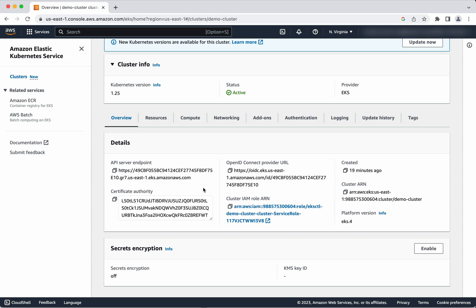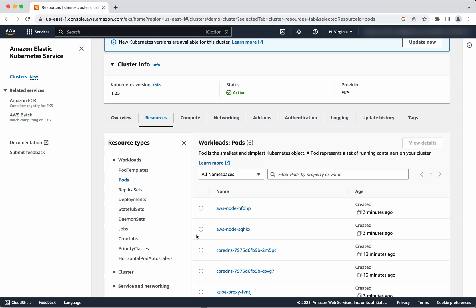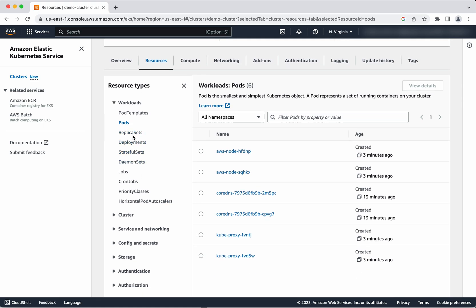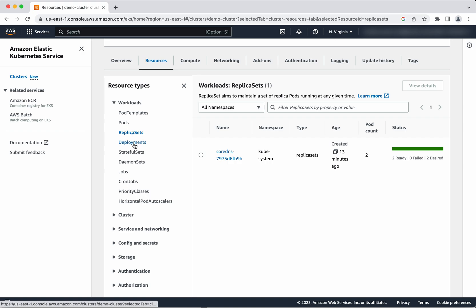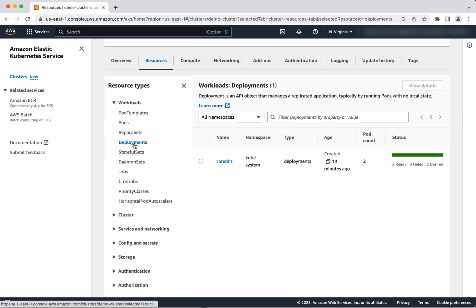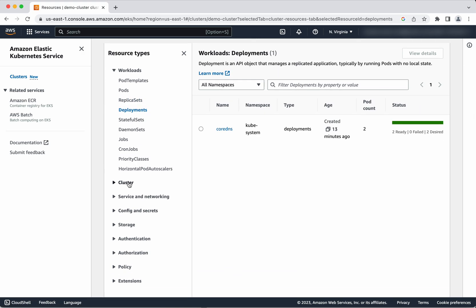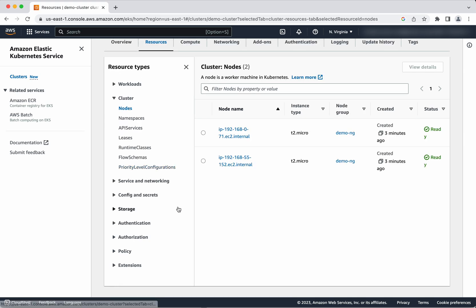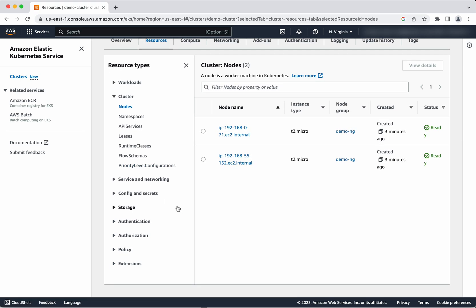In the overview section you can see the API server endpoint, the cluster IAM role ARN, and the certificate authority. In the resources section you can see various resources like pods, replica sets, and deployments. You can also see the nodes which are part of this cluster.